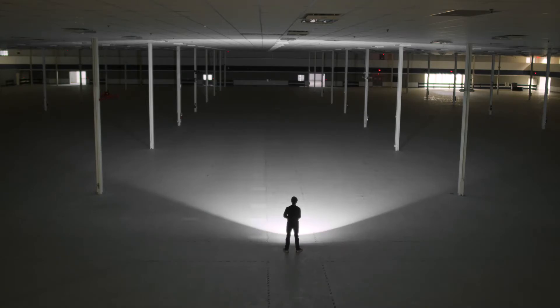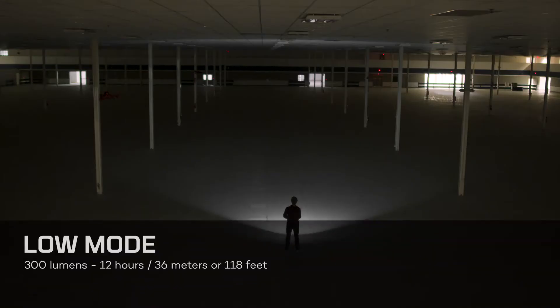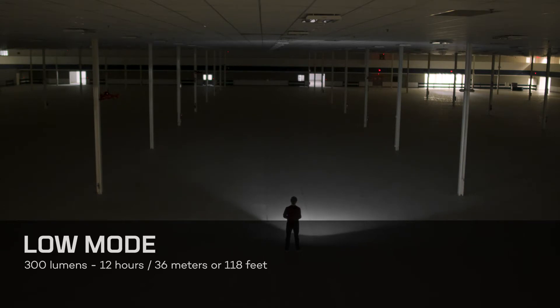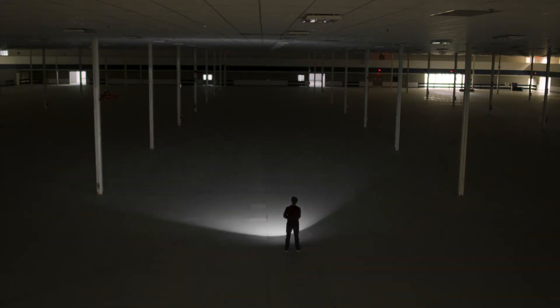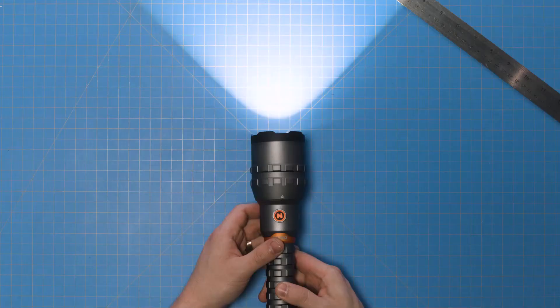Pressing the button a third time switches to the low mode, which is up to 300 lumens for 12 hours of runtime, shining at a distance of 36 meters or 118 feet. There are two additional light modes.